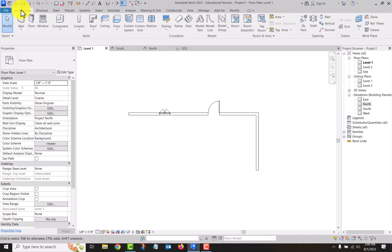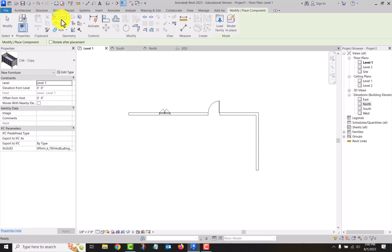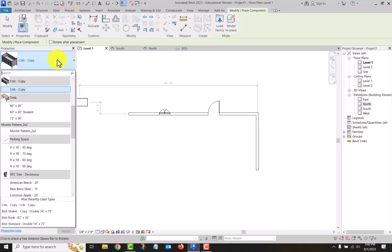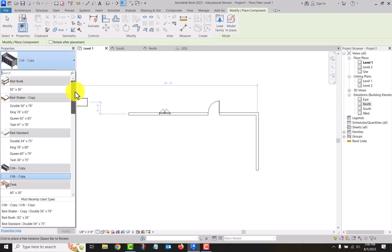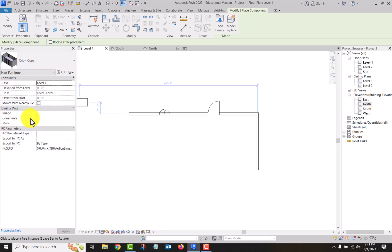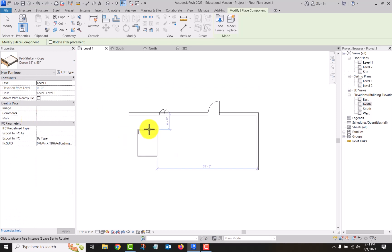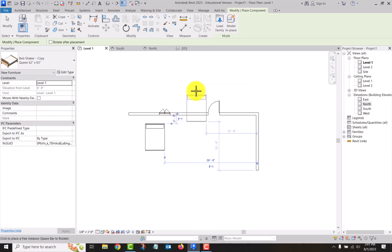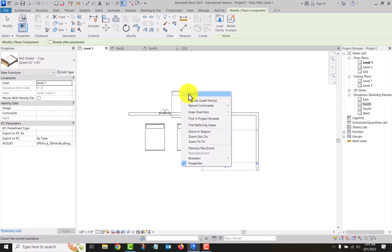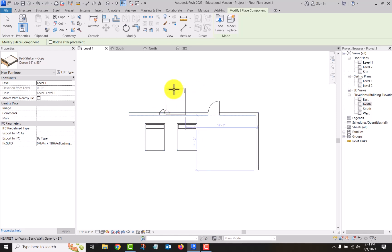Now I can come back to my architecture tab and go component. It goes to the last thing there. If I look at beds, there's four different sizes of beds here. So I select the one I want and bring it in. I can place multiple ones.